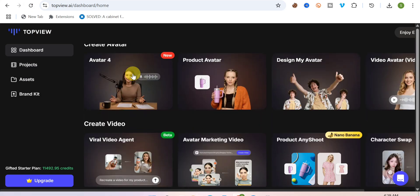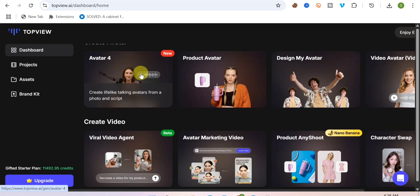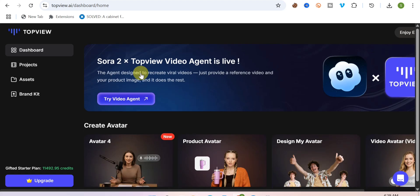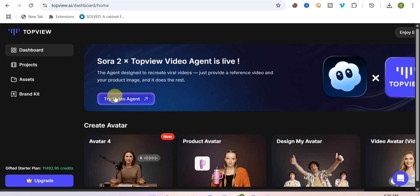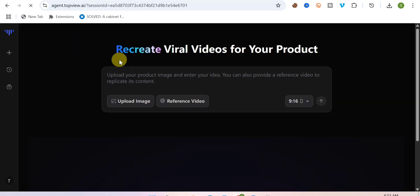When you scroll down, you can see a lot of things this AI can help you do. But in today's video, I want to show you how you can recreate a viral video. As you can see on the screen, it says the TopView Video Agent is live — the agent designed to recreate viral videos. Just click on 'Try Video Agent' and it will take you straight to where you can create your viral video.